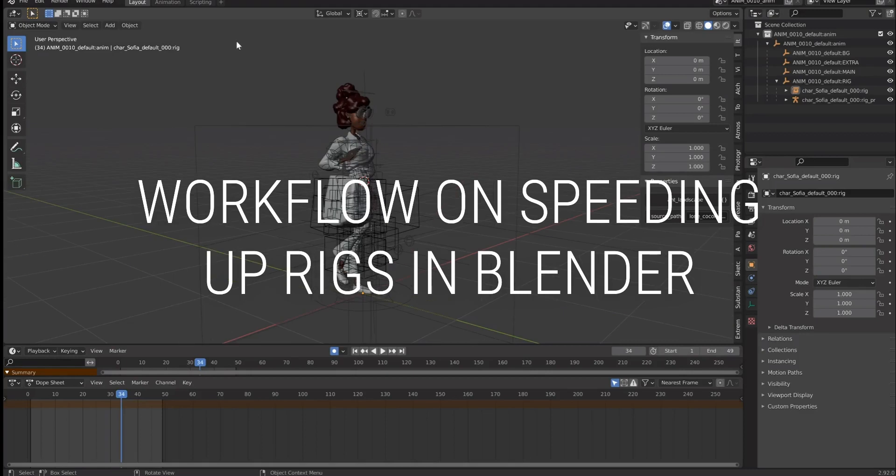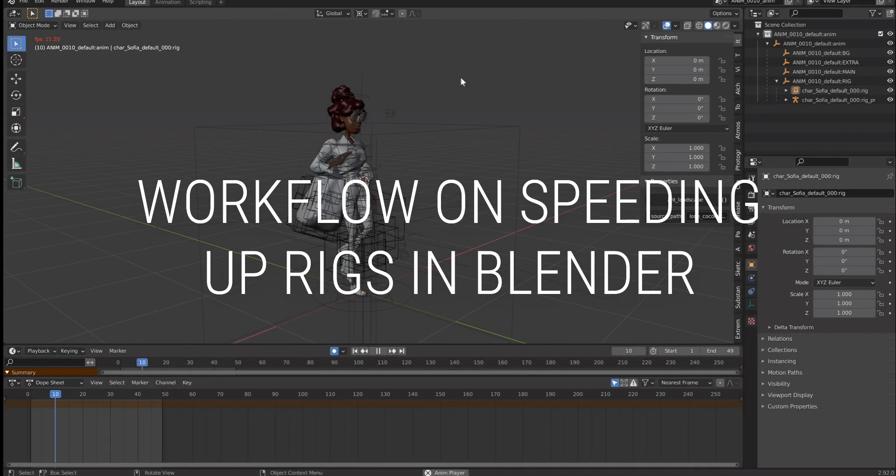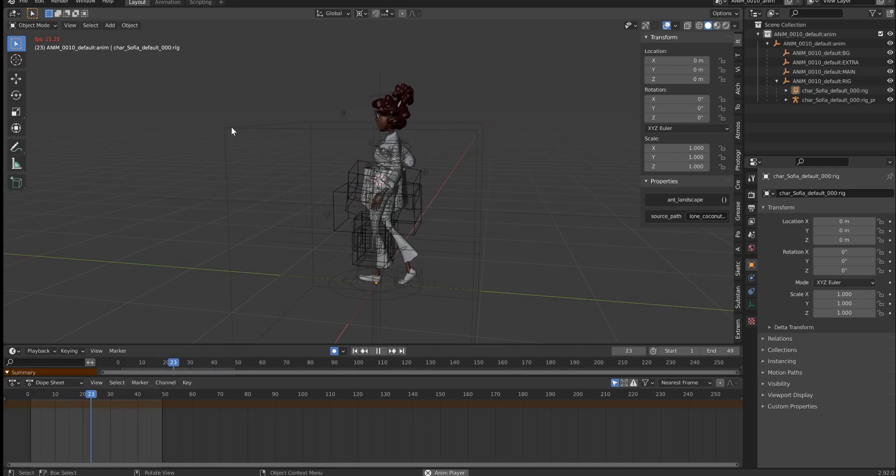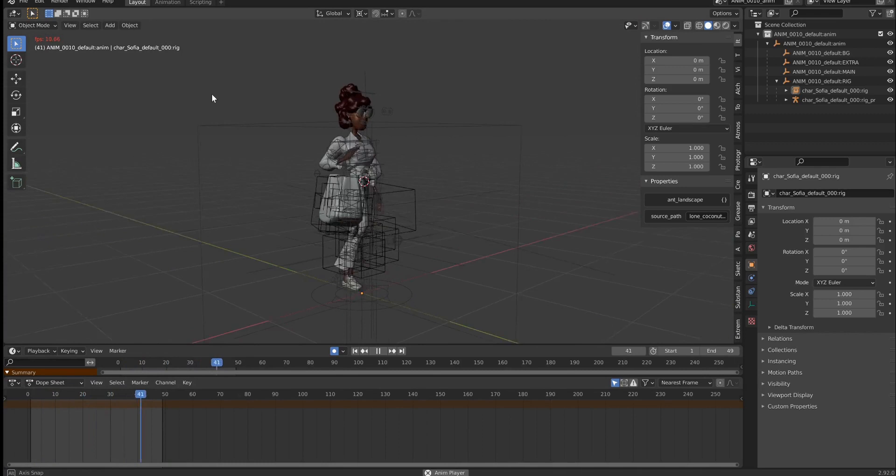Okay, so here I have Sophia. The reason why I have her open is because the playback on this walk cycle is ridiculously slow. It's 10 frames per second, and that's something that leads to bottlenecks and all sorts of bad habits.